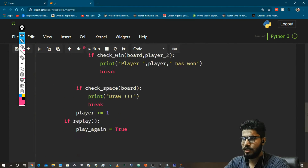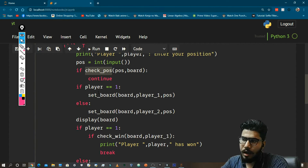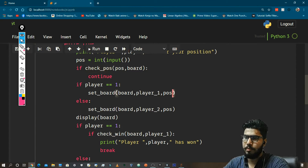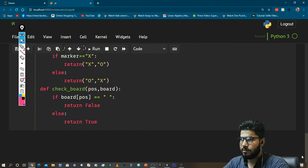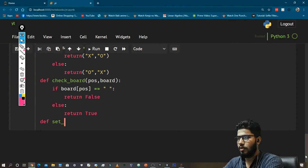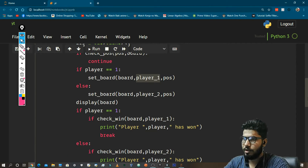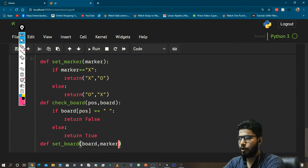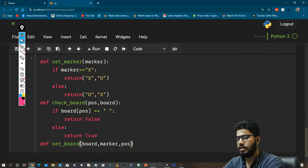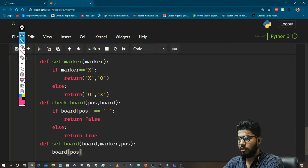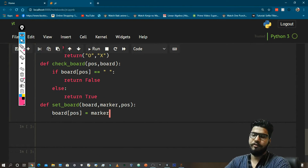The next function is set_board, which takes three values: board, marker, and position. def set_board(board, marker, position): board[position] = marker. That's it — it simply assigns the marker to the given position in the board list.